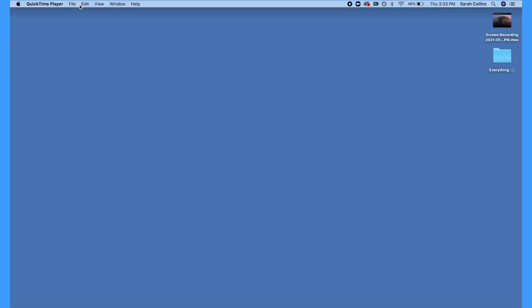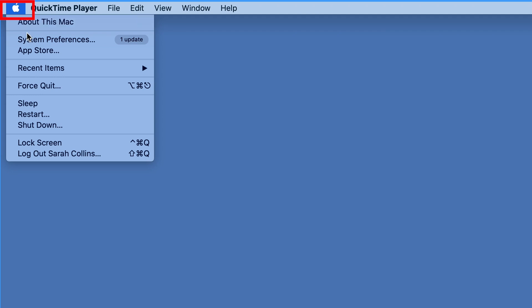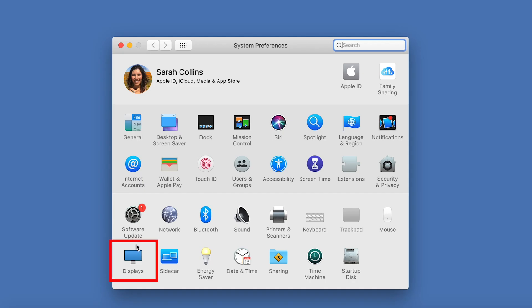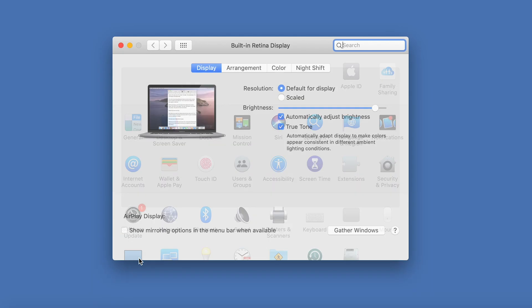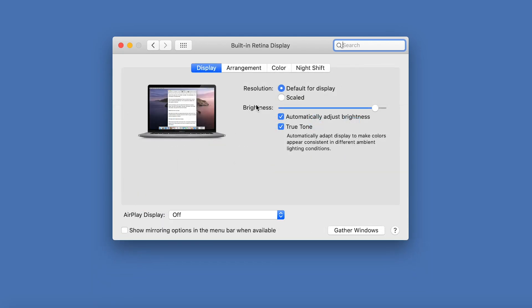Once the cable is connected, on your Mac, click on the Apple logo on the top left and scroll down to System Preferences. Click Displays on the left. Next, make sure Default for Display is selected.